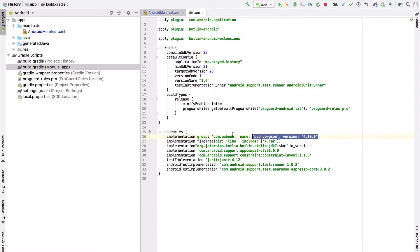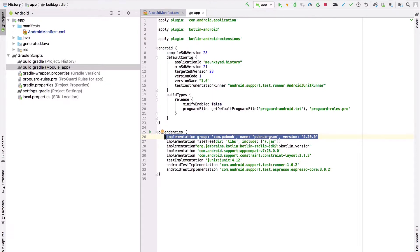The next requirement for our application will be to add the PubNub dependency to the app level Gradle file. By adding the PubNub dependency, we're telling our Android application that for our app to work, we'll need the PubNub package. The PubNub package will give us the necessary functionality to connect, deliver, and control with PubNub's data streaming network.